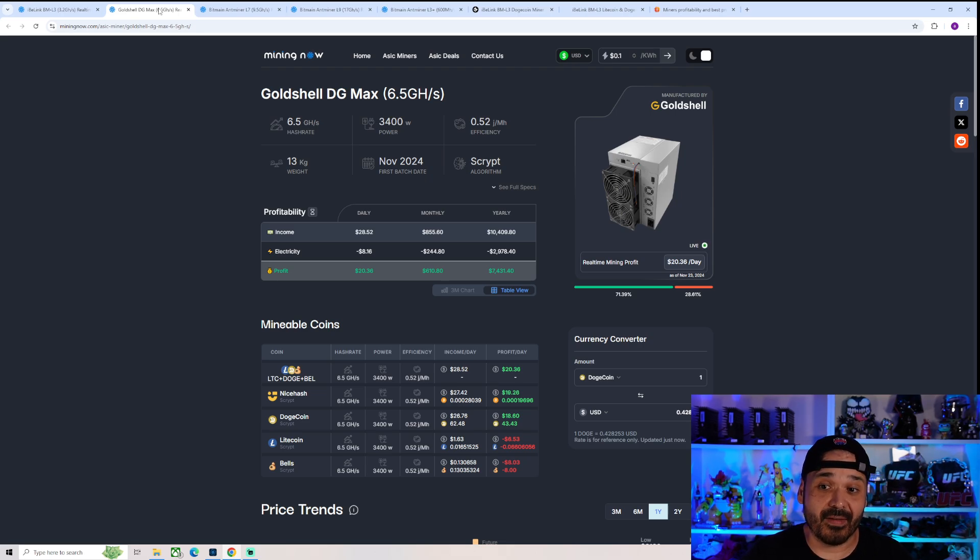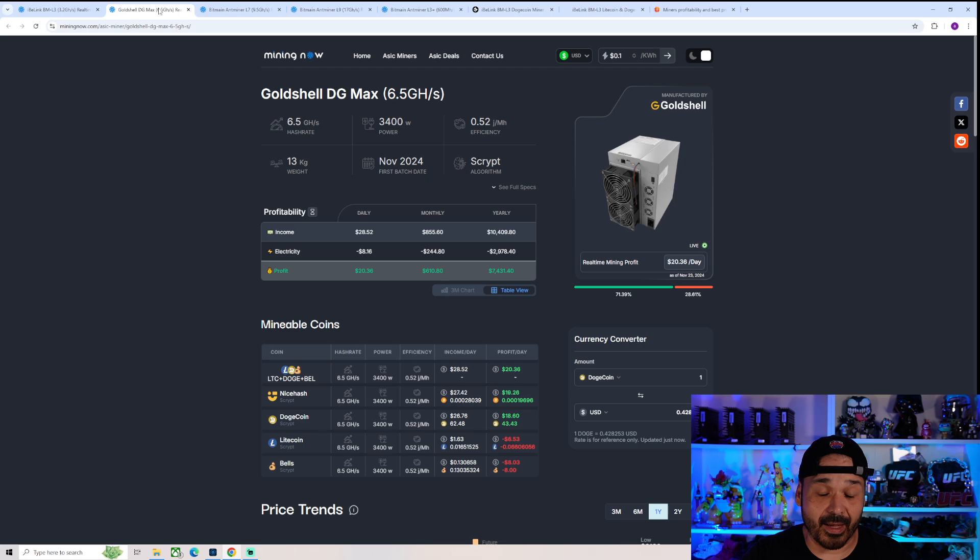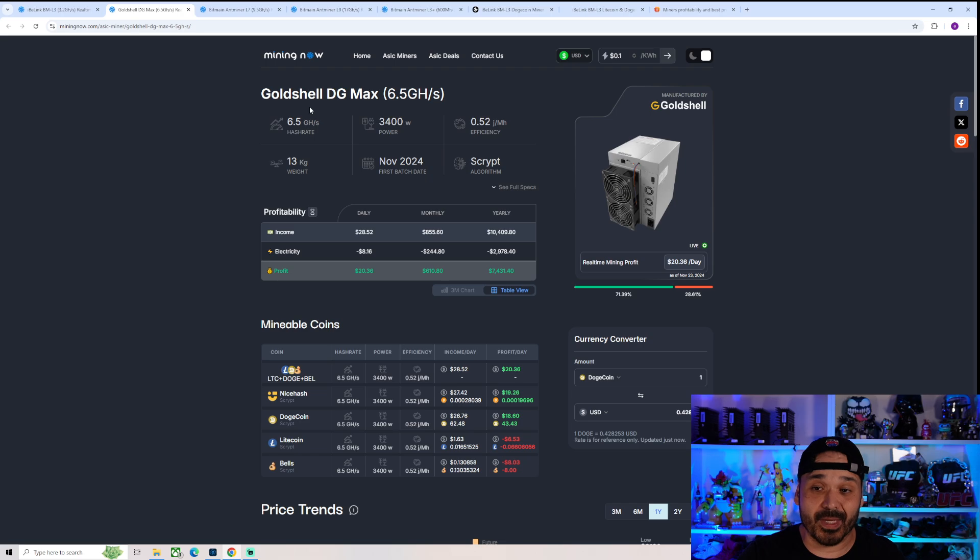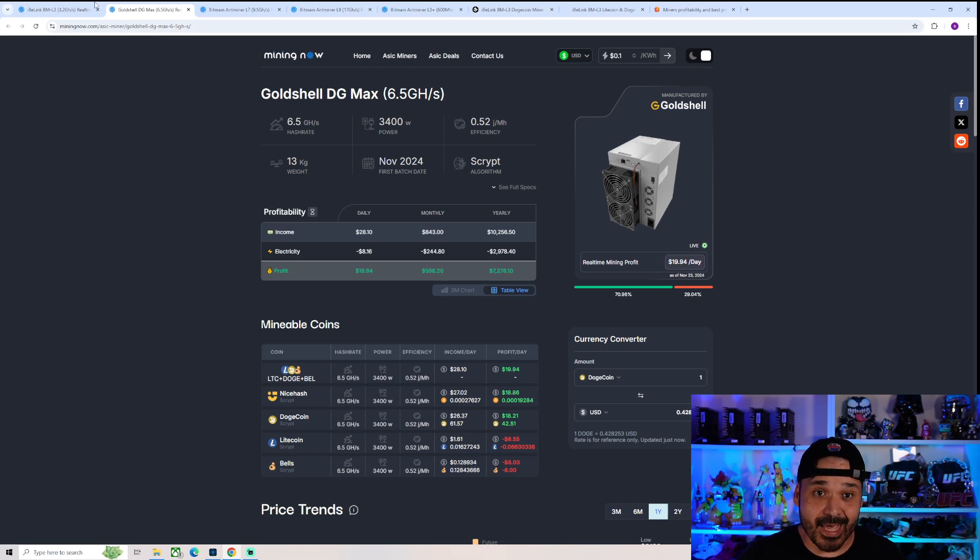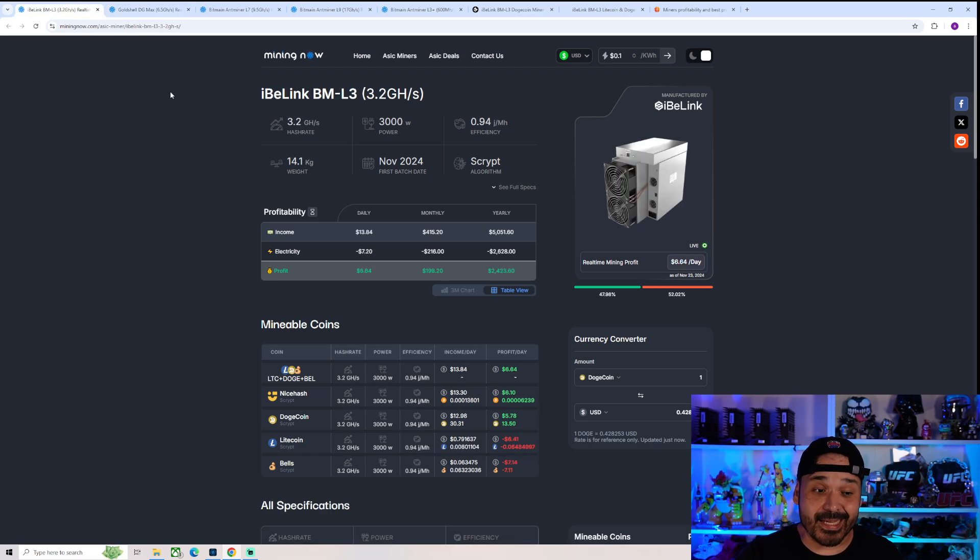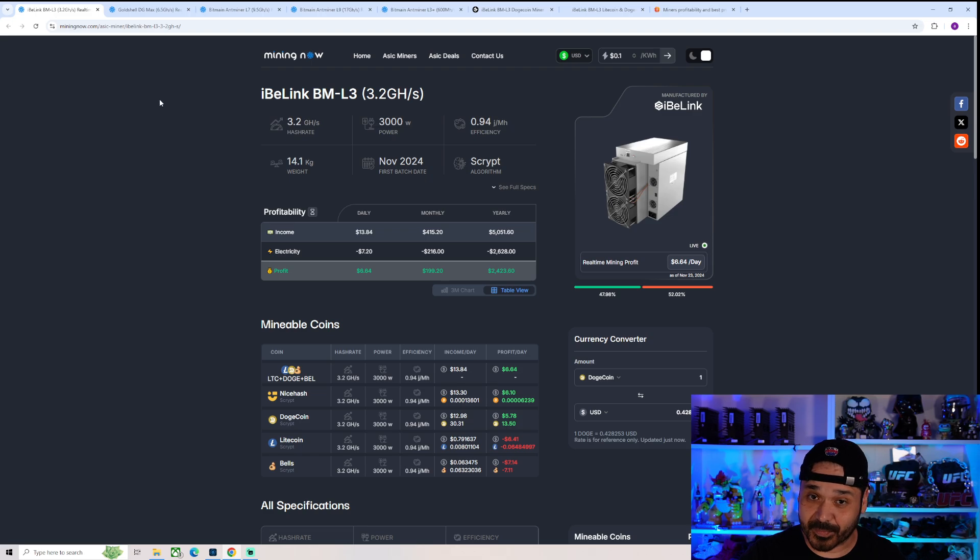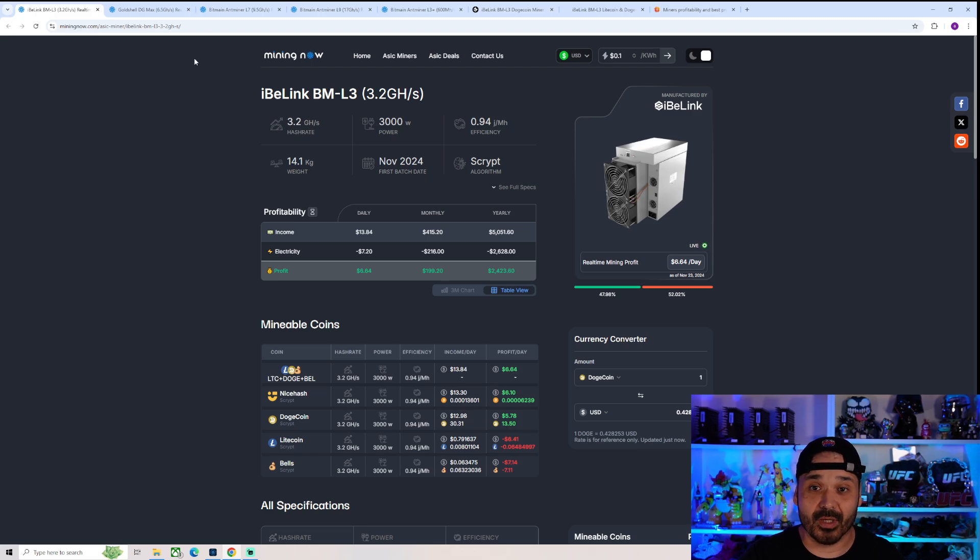6.5 gigahash at 3,400 watts. Just eyeballing it, this thing which we're not too big fans of because of the efficiency, this thing is half the efficiency of that. That's pretty freaking bad and it gets just worse and worse as we compare it to newer models.